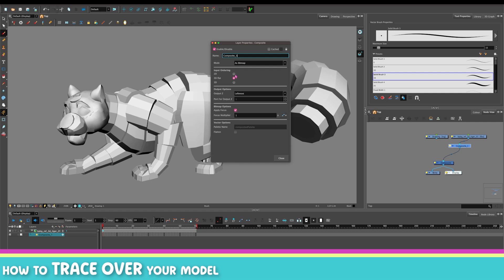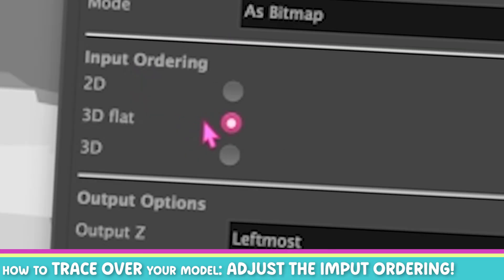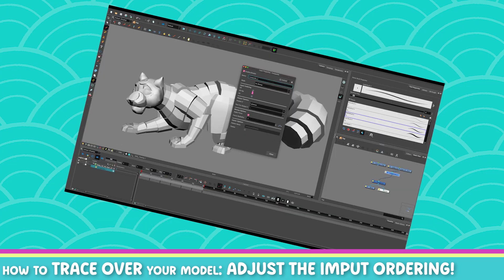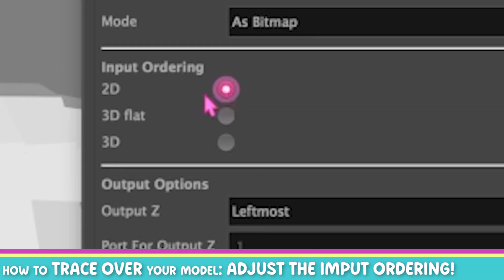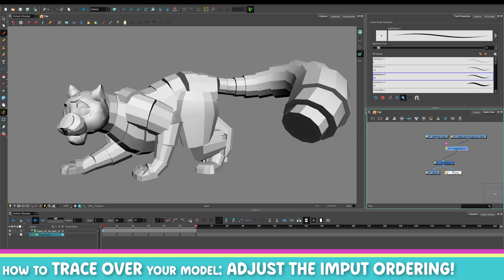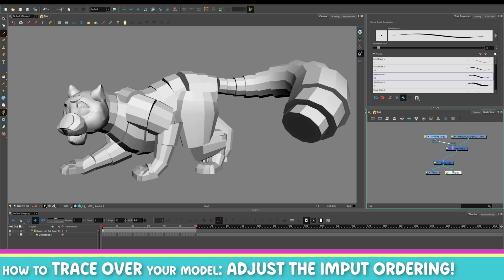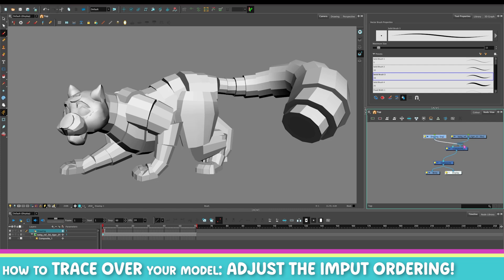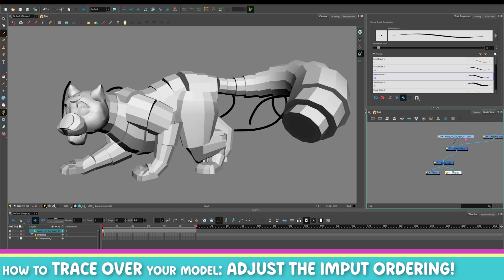The composite I'm going to use for 3D — I'll go into its settings, and in there you have a bunch of settings you can play with. One of them is the input ordering: by default it is always '3D flat,' but if you want to use your 3D model as a reference you should set it to '2D.' So you get your composite, set it to 2D, and what this will do is — if you have a drawing layer connected on top, it will make your drawing appear in front of the 3D model. If you want the drawing to be behind, you can connect it behind and it will be set behind.